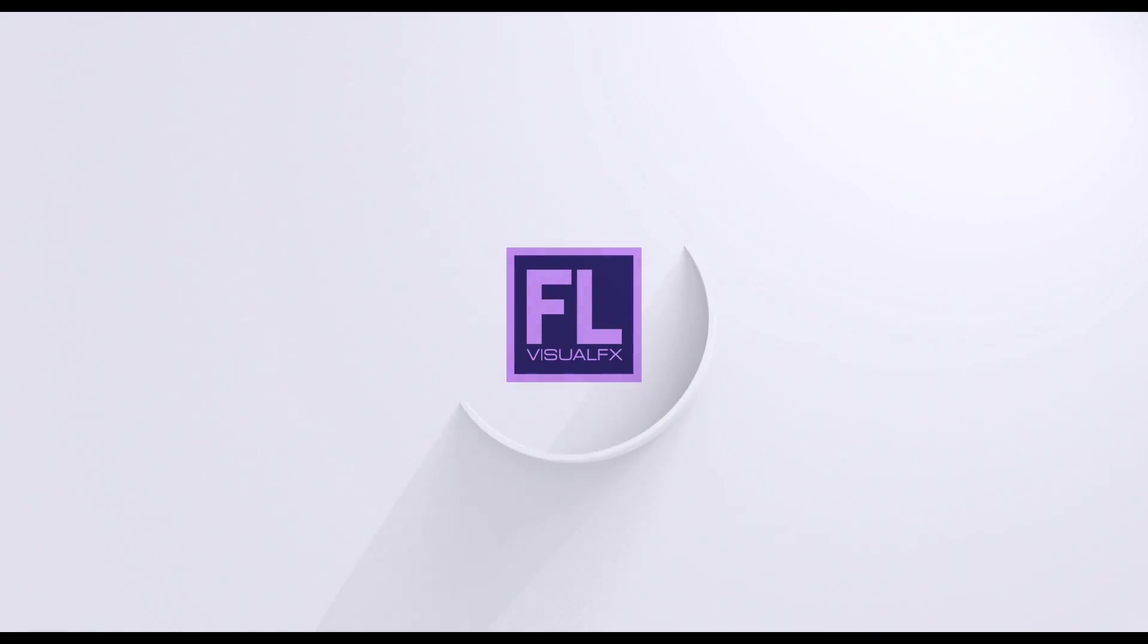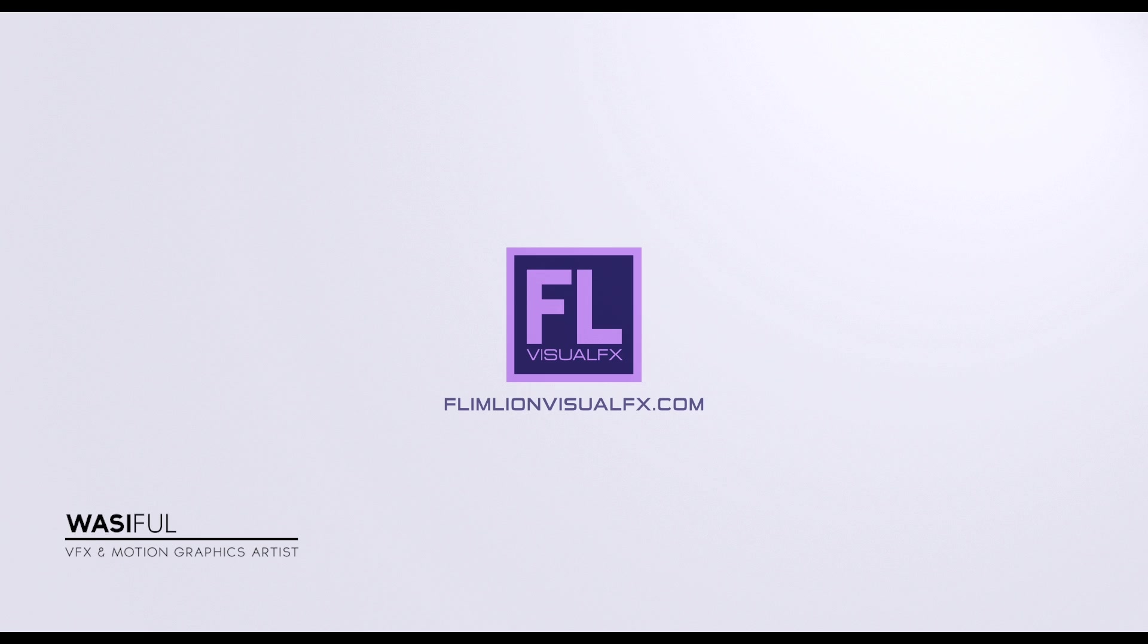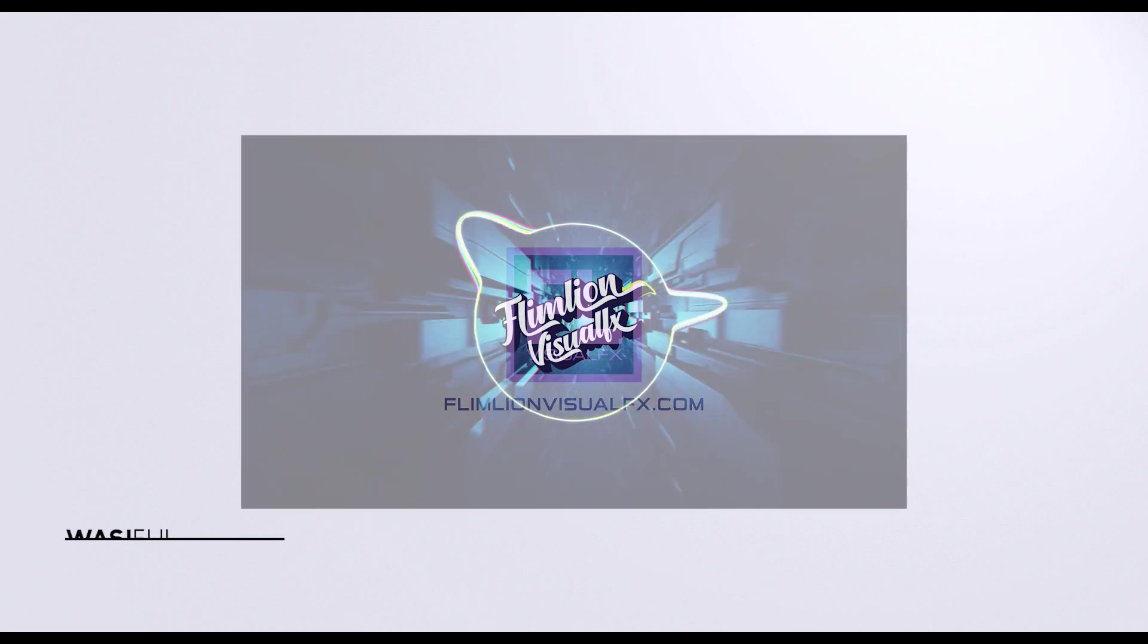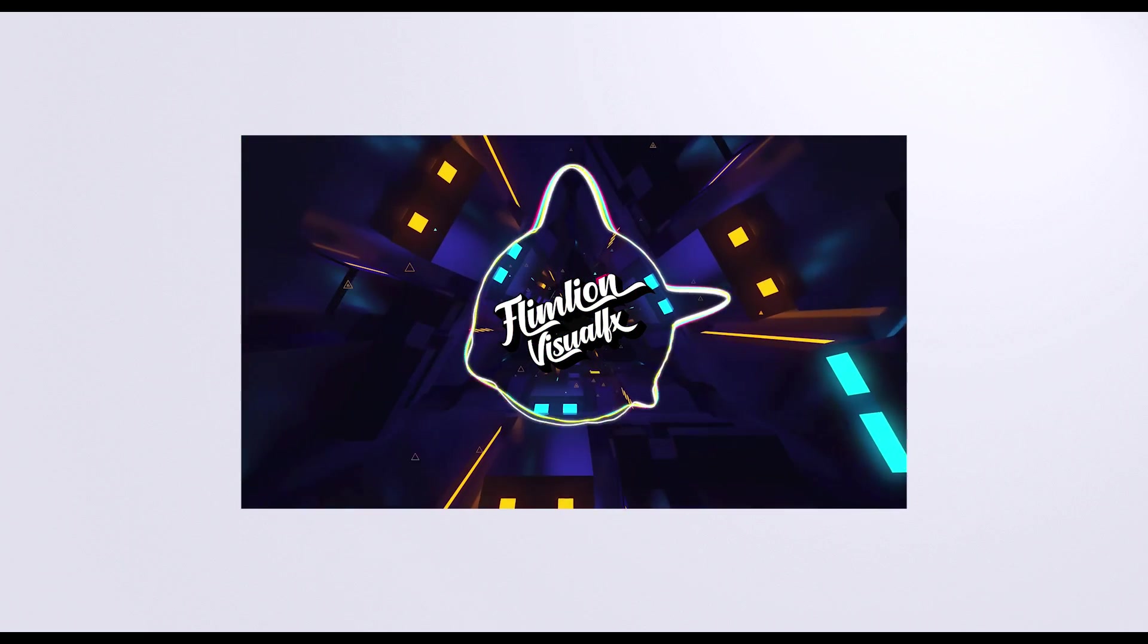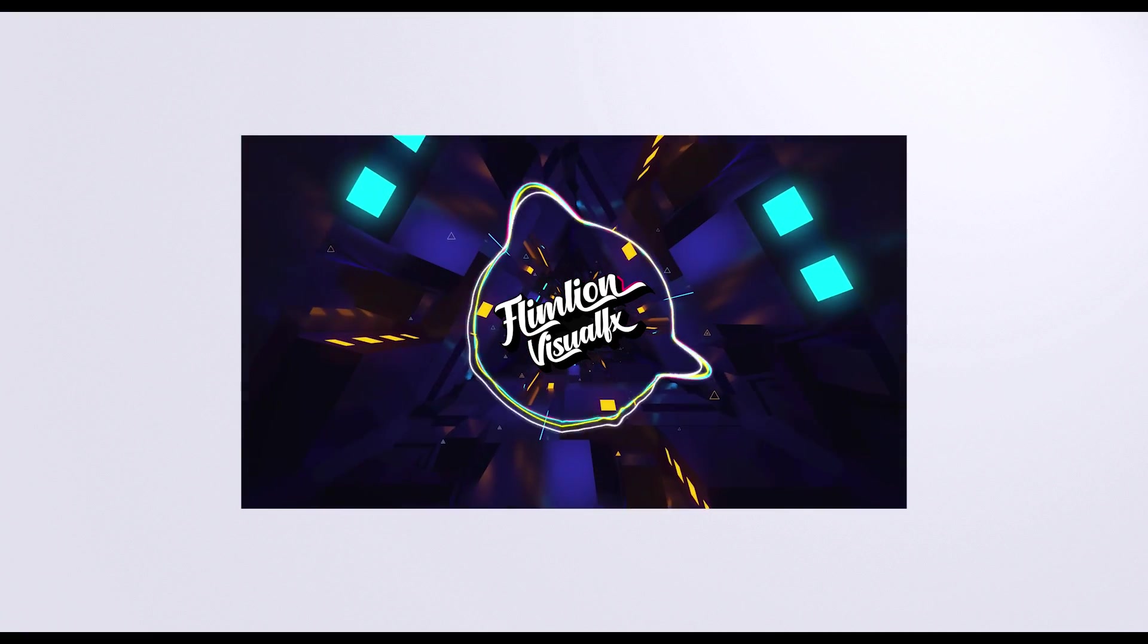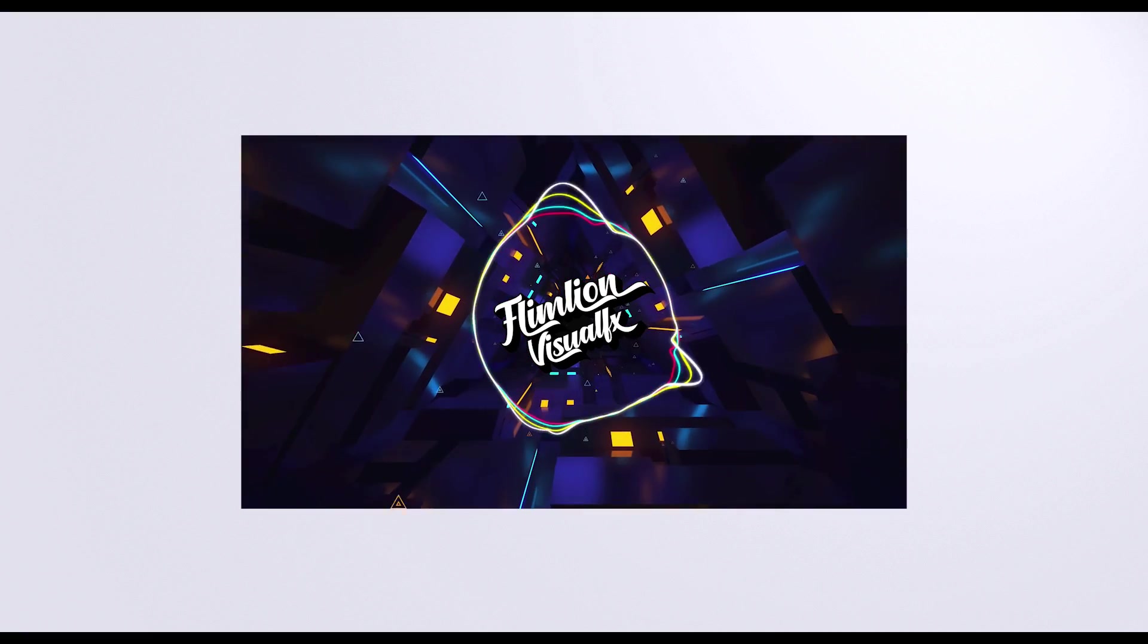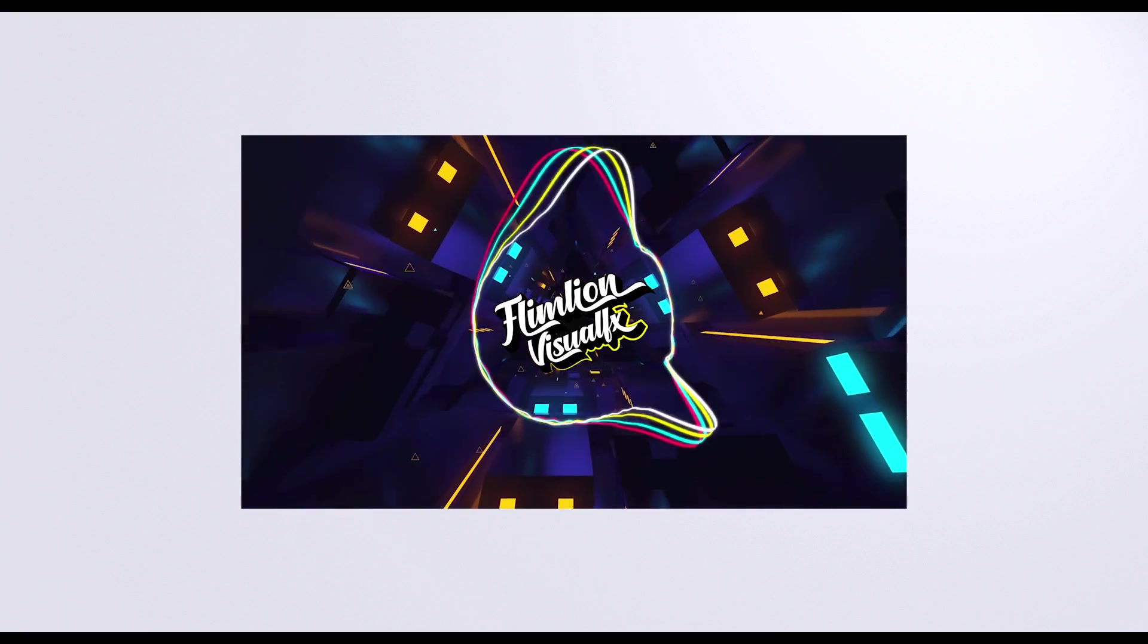Hey what's up guys, this is Wasi from flamelinevisualfx.com and welcome back to another brand new After Effects tutorial. In this tutorial I will show you how to create this cool audio spectrum in Adobe After Effects. So without wasting any time let's get started.